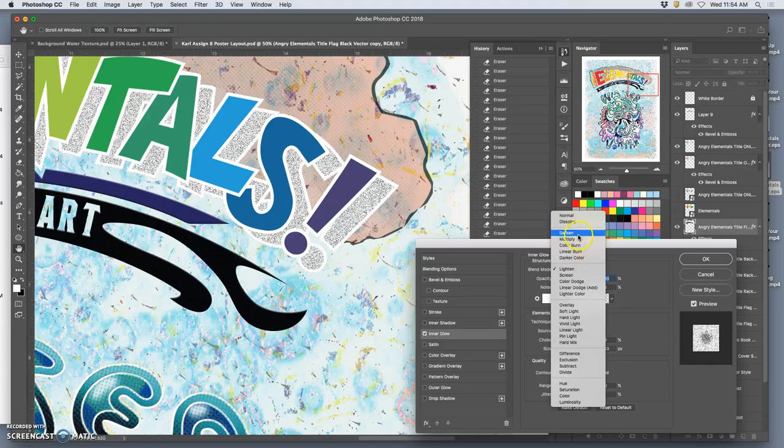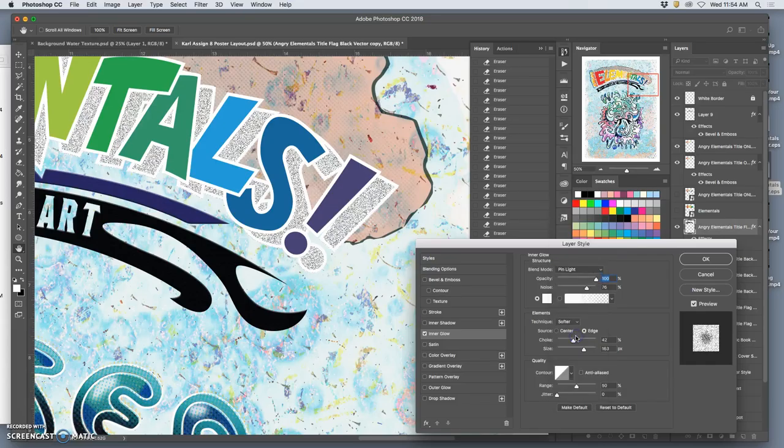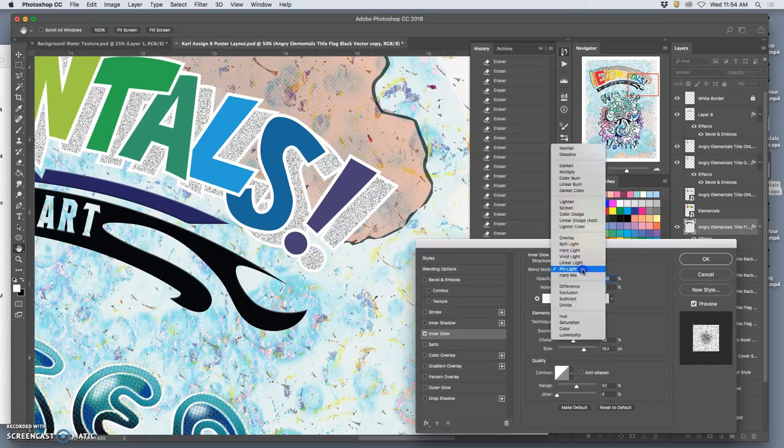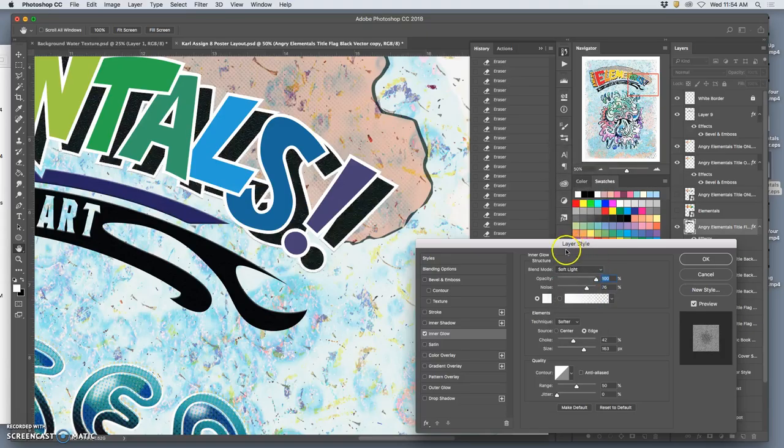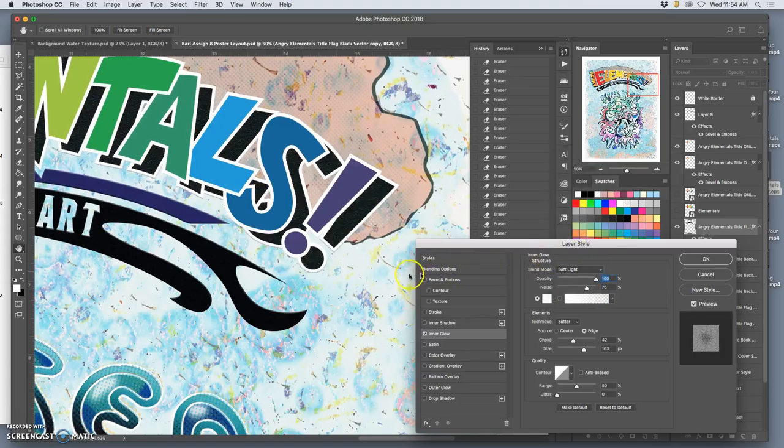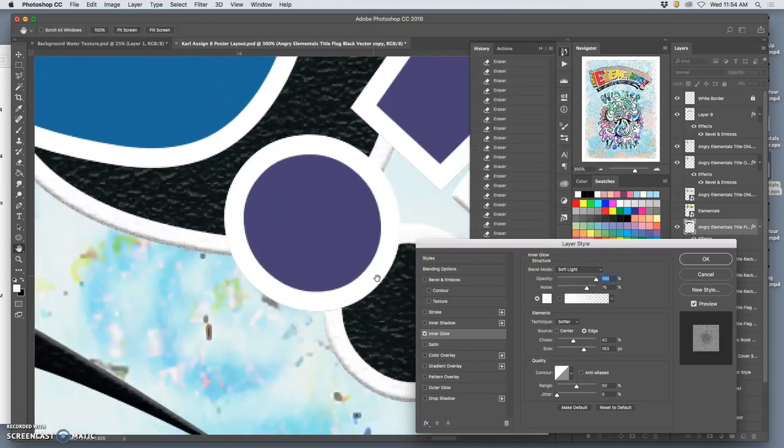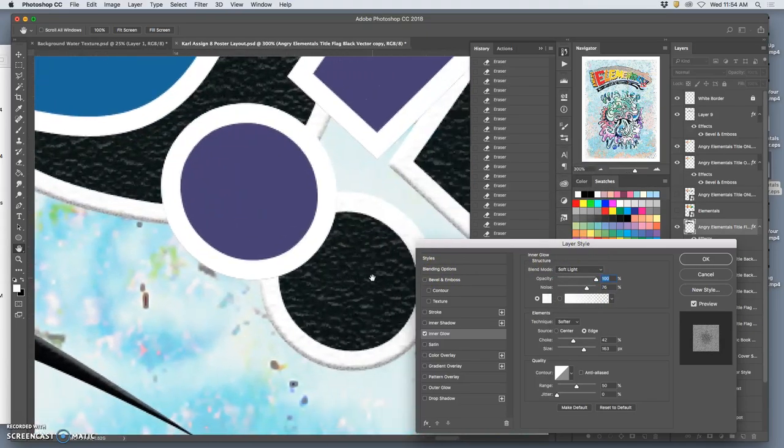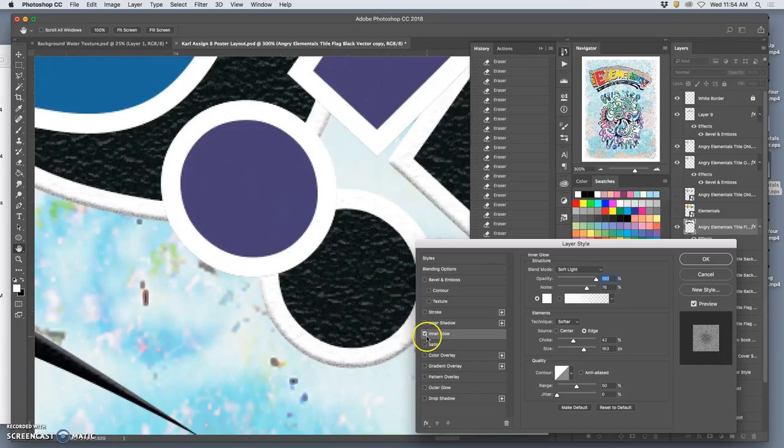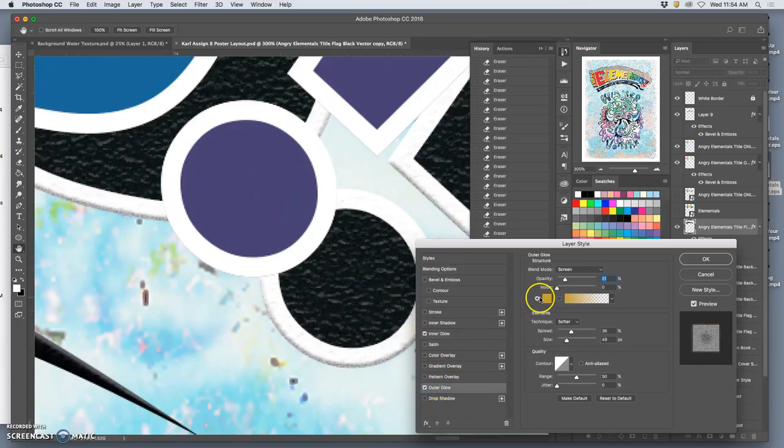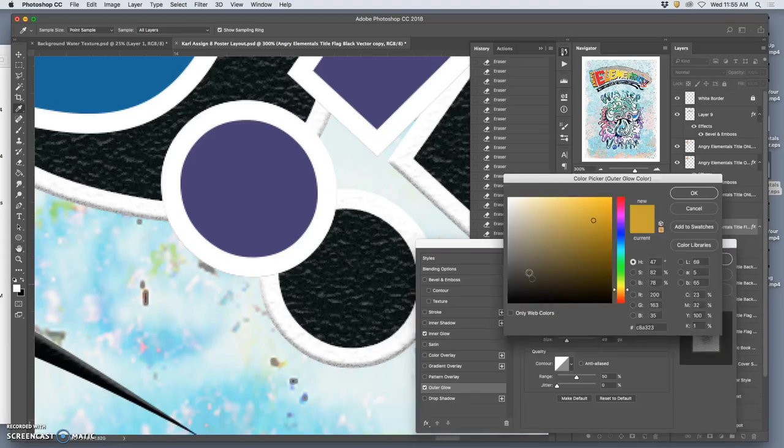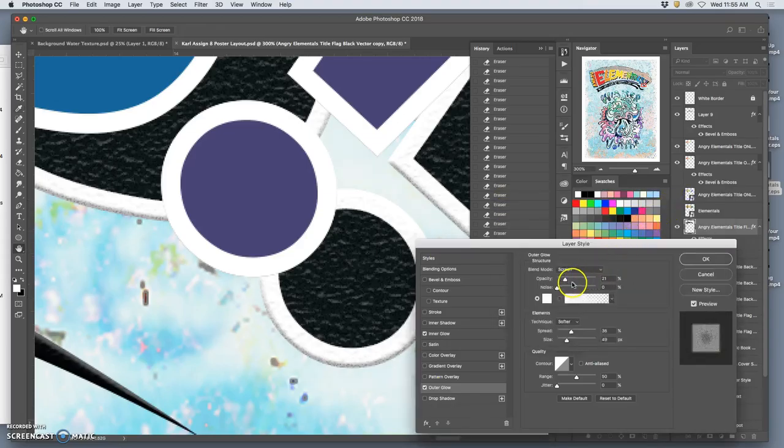So again, this is using everything we've done. Put it at a high opacity, you see how it's getting rid of that shadow. Put it on the soft deck.